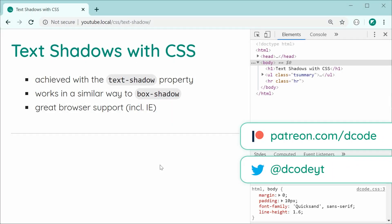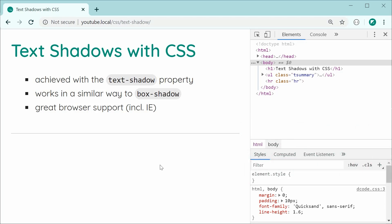Hey guys, how are you going? In this video, I'll be showing you how to apply text shadows using CSS.